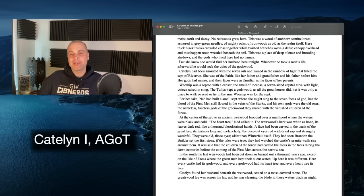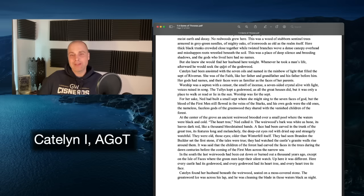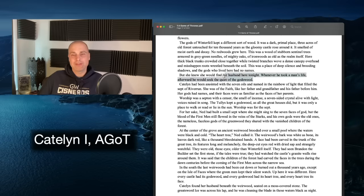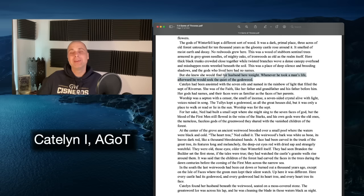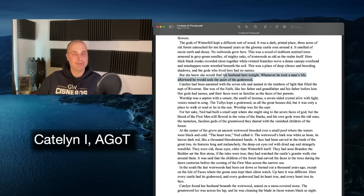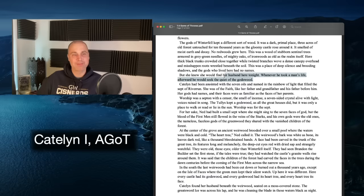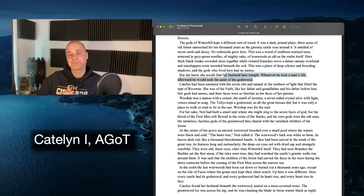She knew she would find her husband here tonight — whenever he took a man's life, afterward he would seek the quiet of the Godswood. So we're establishing that Ned, at least from Catelyn's perspective, is a deeply spiritual man. When we're in Ned's head we don't get that, but from Catelyn's perspective he is. We're establishing conflicts: north of the Wall vs. south, north vs. the rest of the kingdoms, Westeros vs. Essos.